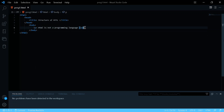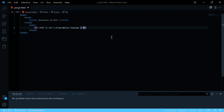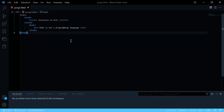Instead of the p tag, you can try h6 — h6 is the smallest heading tag. There are extensions in VS Code that auto-correct matching tags. Save and open in the browser to see h6, which is very small. Change it to h1 and open again — h1 is the largest heading, it's highlighted and very prominent.